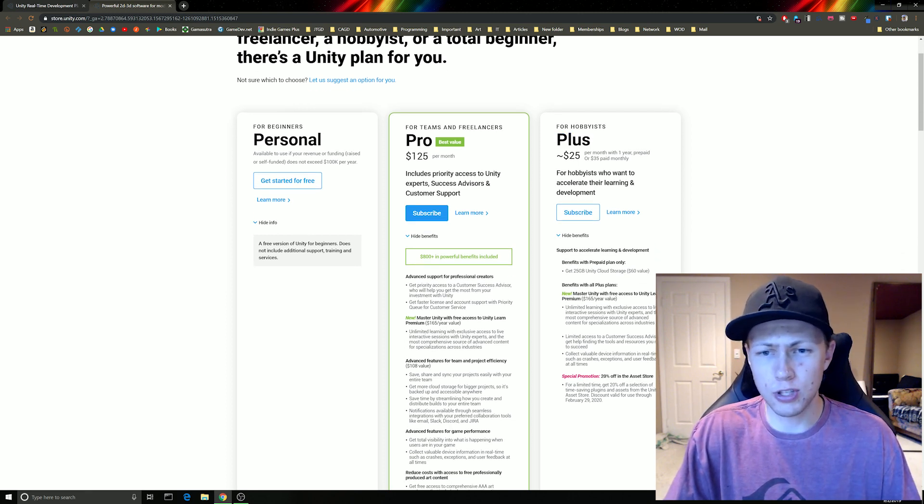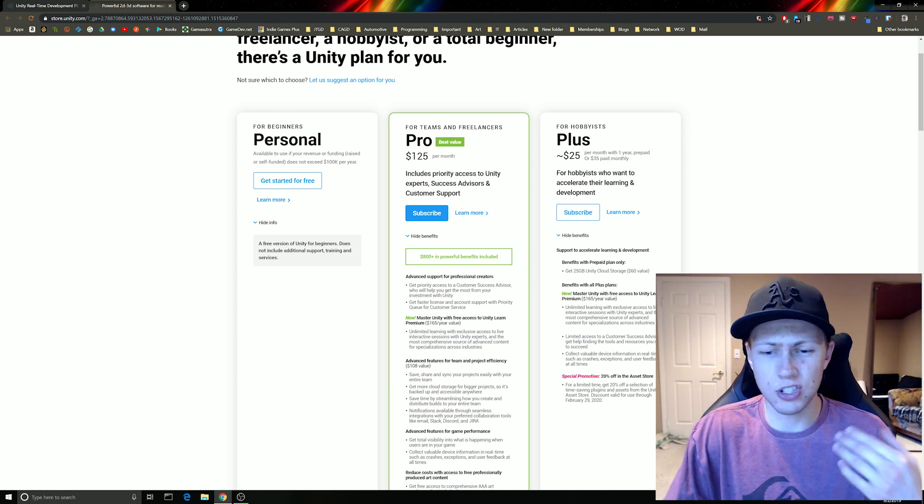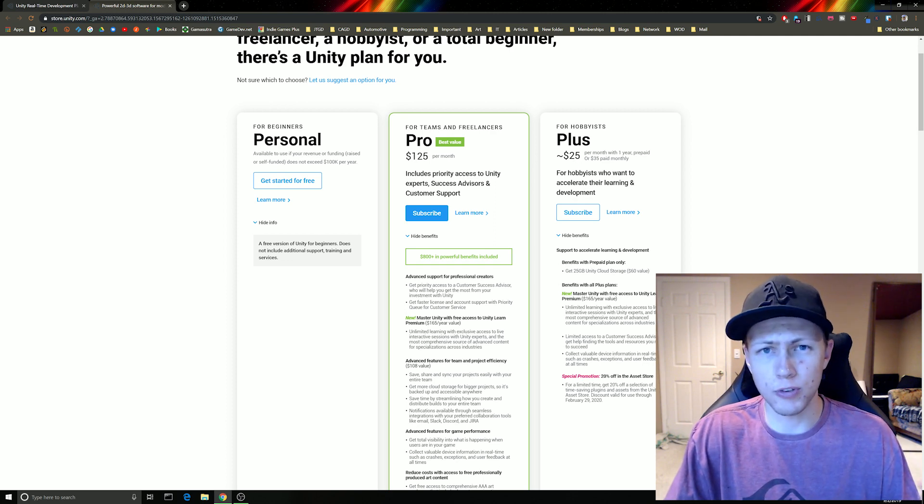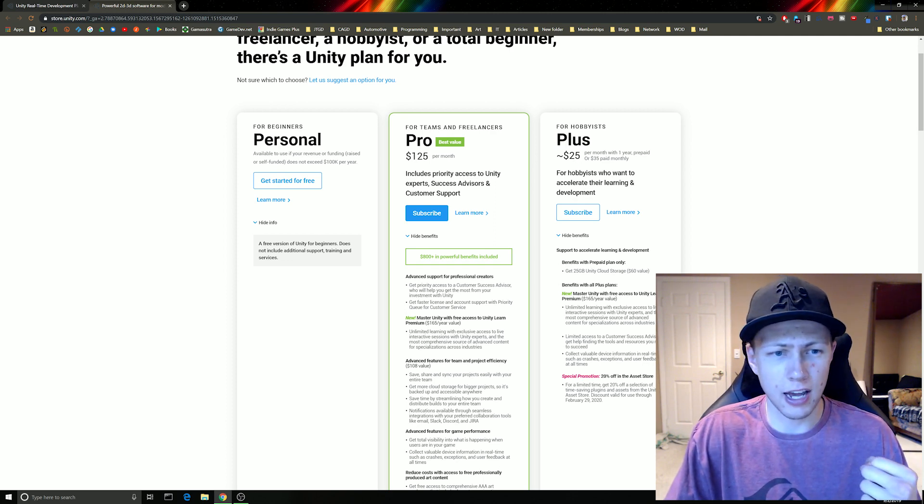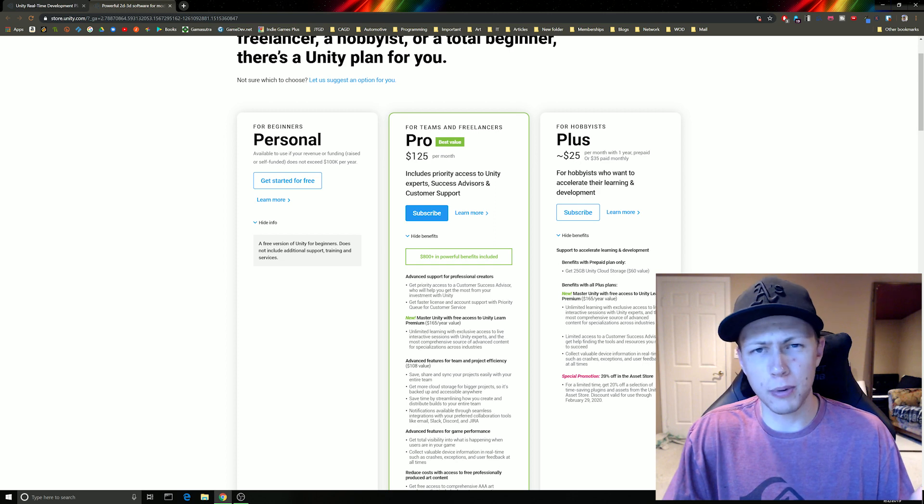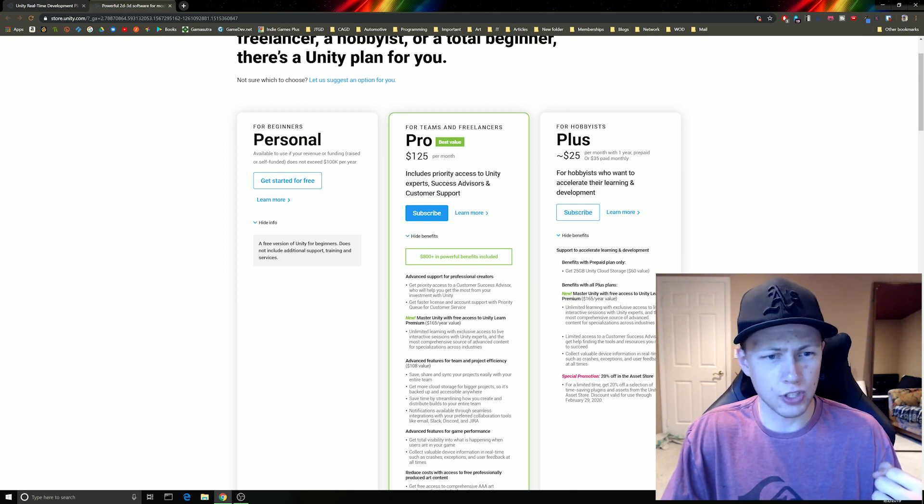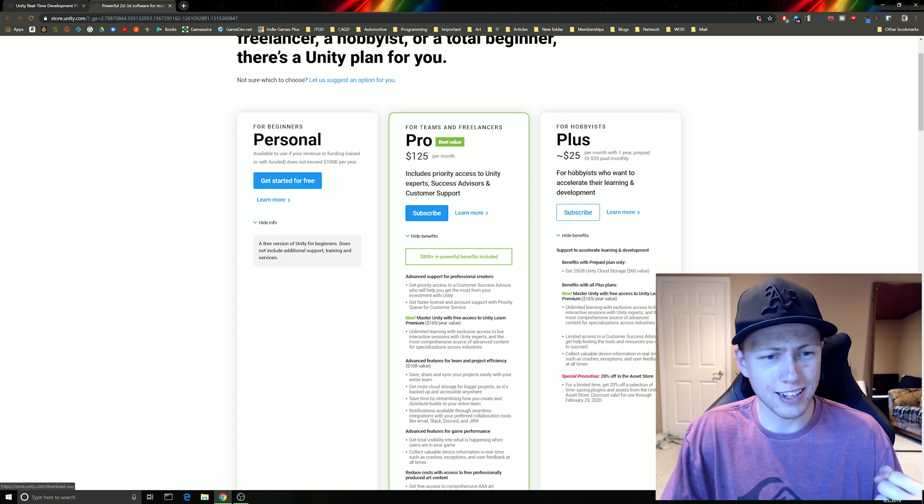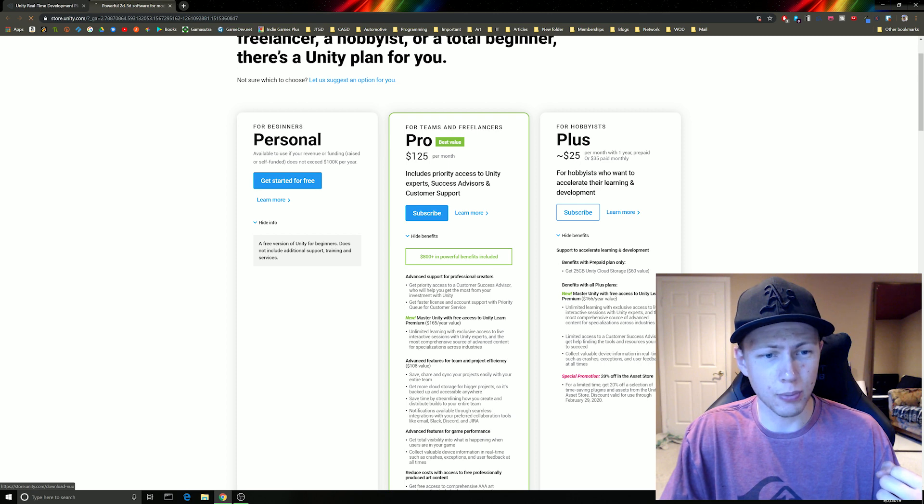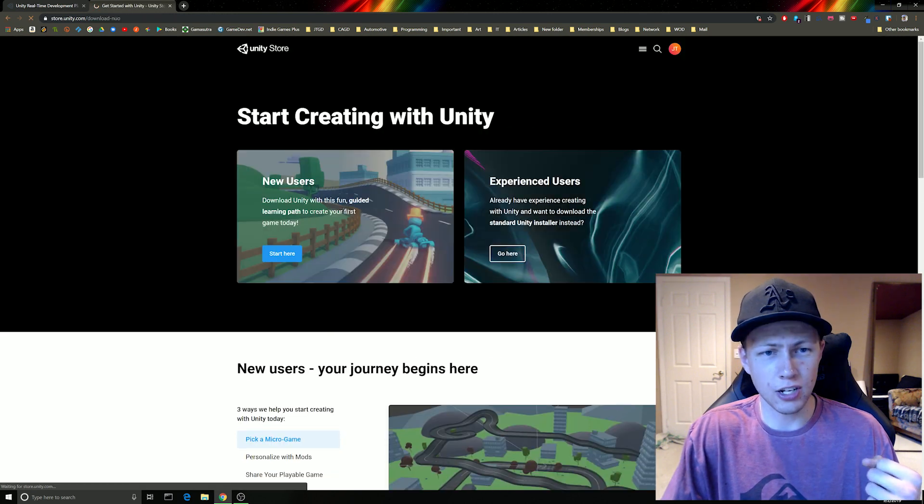Personally I use the plus version because it gives me a couple more features that I like to have. But for most of you, you're probably going to want to start with the free version. So let's go ahead and say get started for free on the personal edition here.